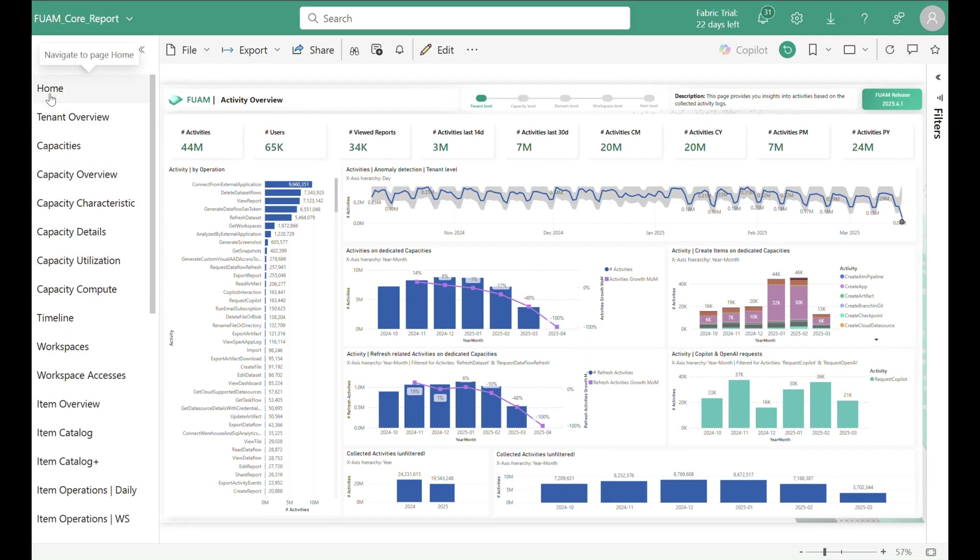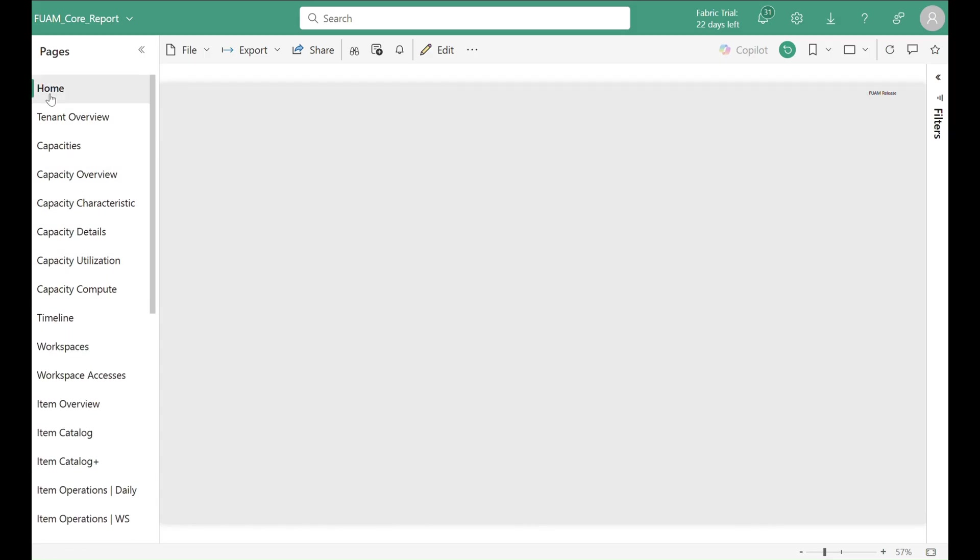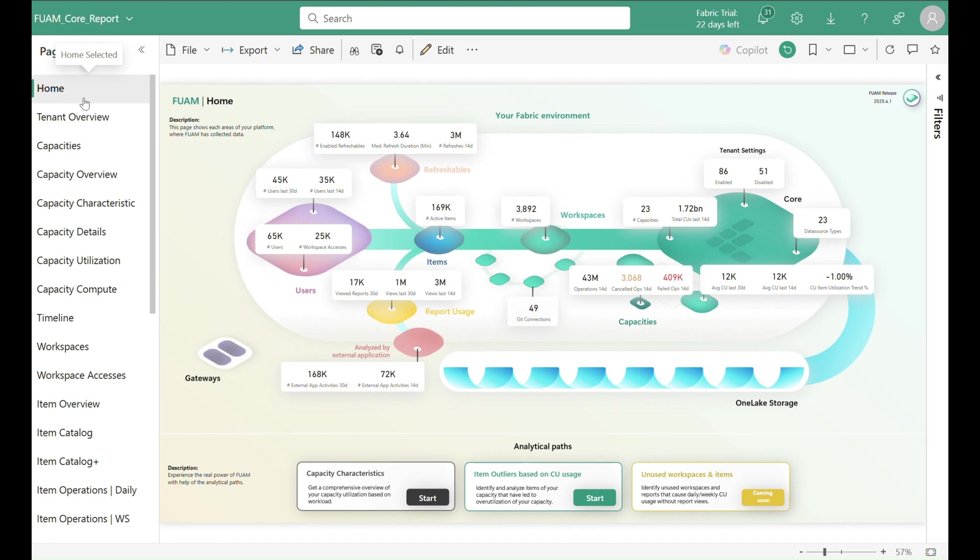Finally we'd like to show you something we call analytical paths. These enable you to go into a deep dive analysis within minutes.